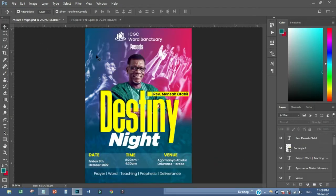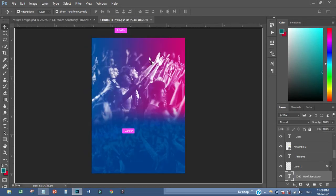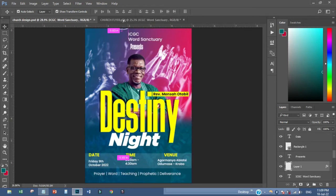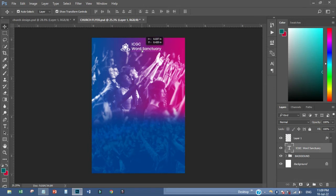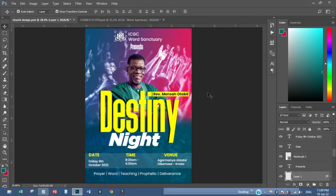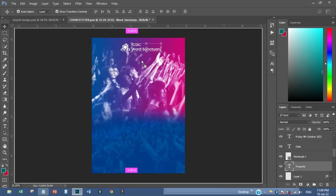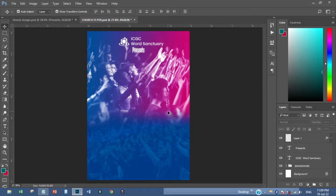The next thing I have to do is come up with this element and put it over here. Then I'll come up with this one too and place it over here. Then I'll pick this one and place it over here as well.